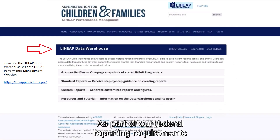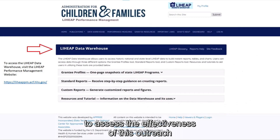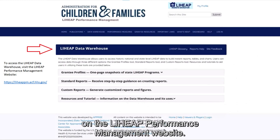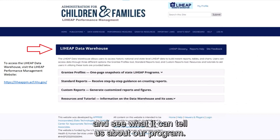As part of our federal reporting requirements, we collect the very information needed to assess the effectiveness of this outreach, and the data is readily accessible in the data warehouse on the LIHEAP Performance Management website. Let's take a look at some of the data and see what it can tell us about our program.